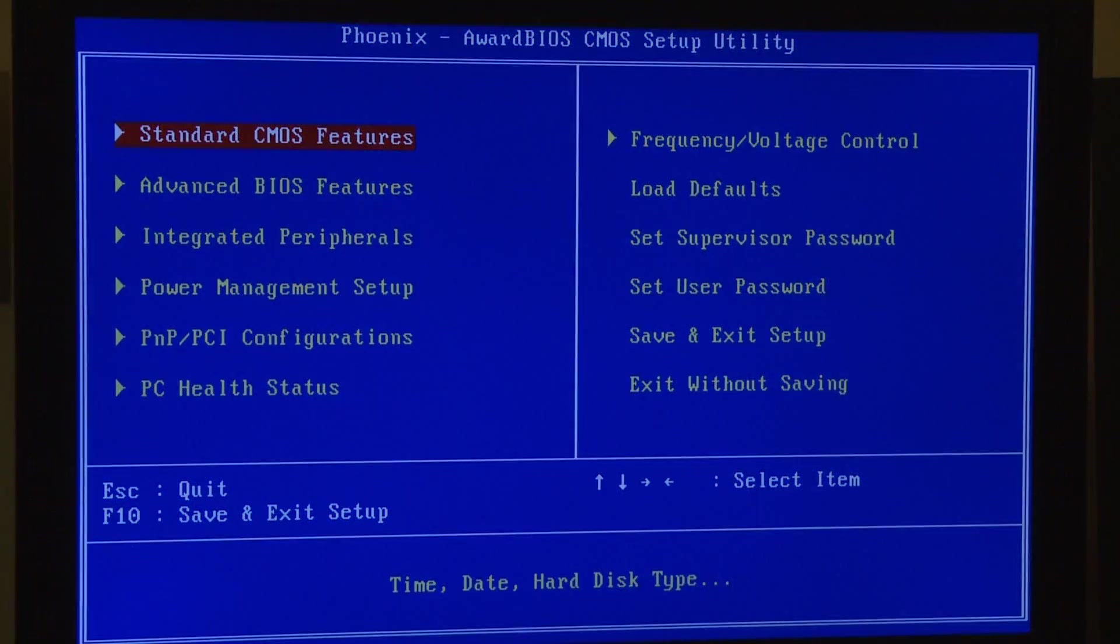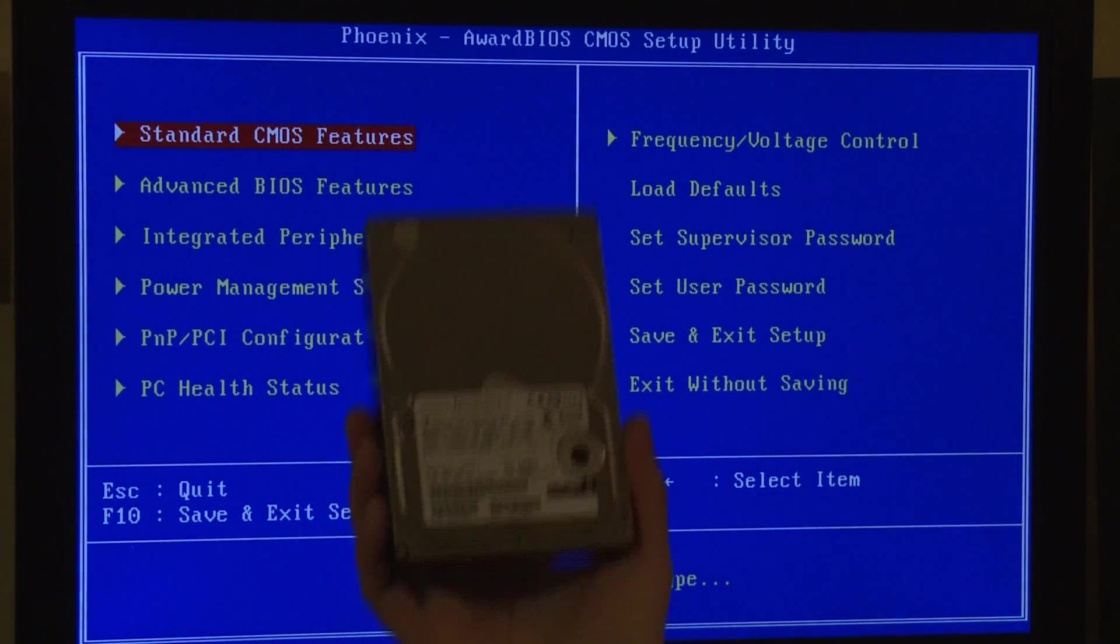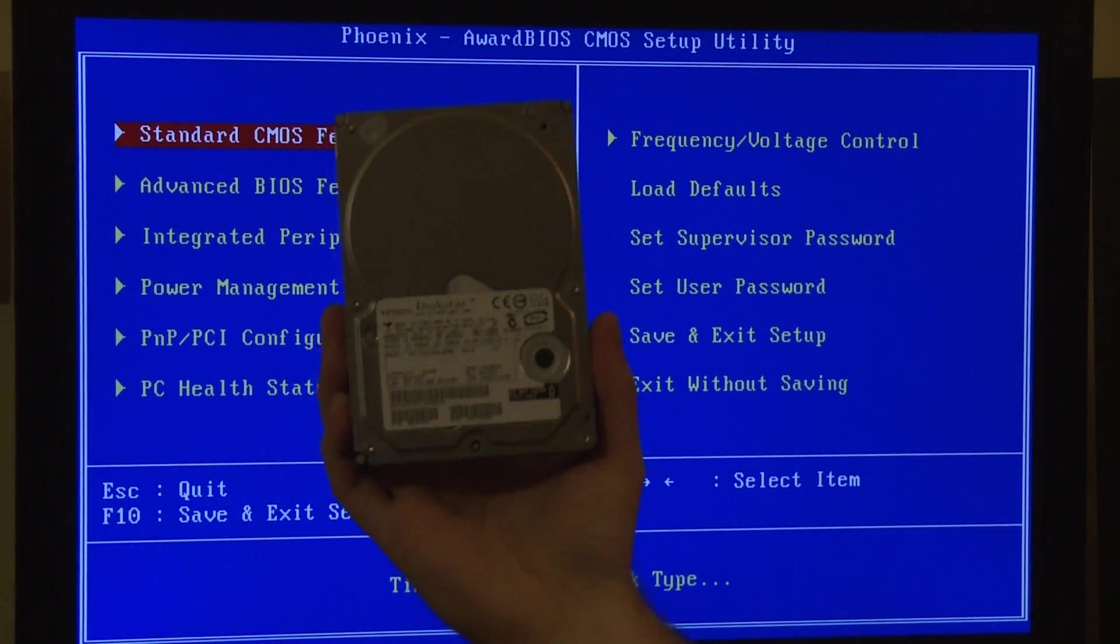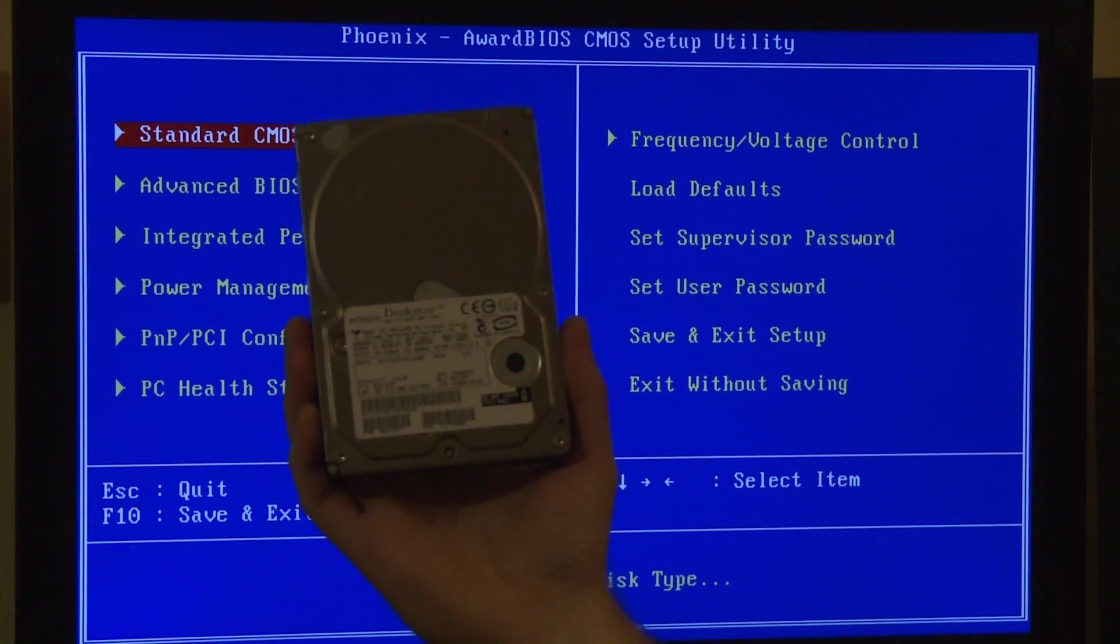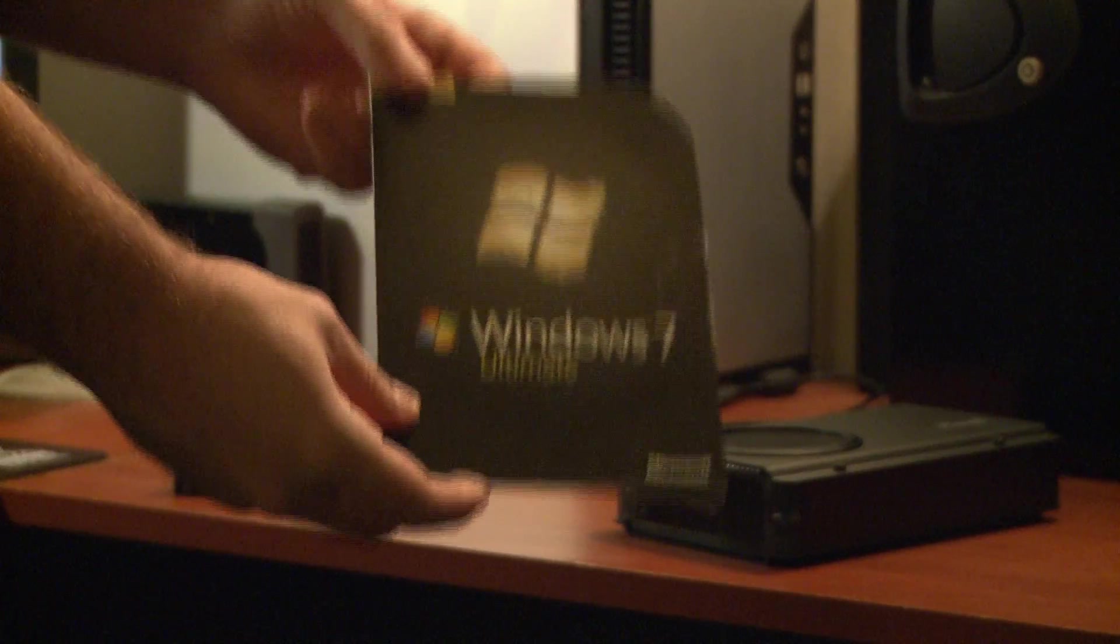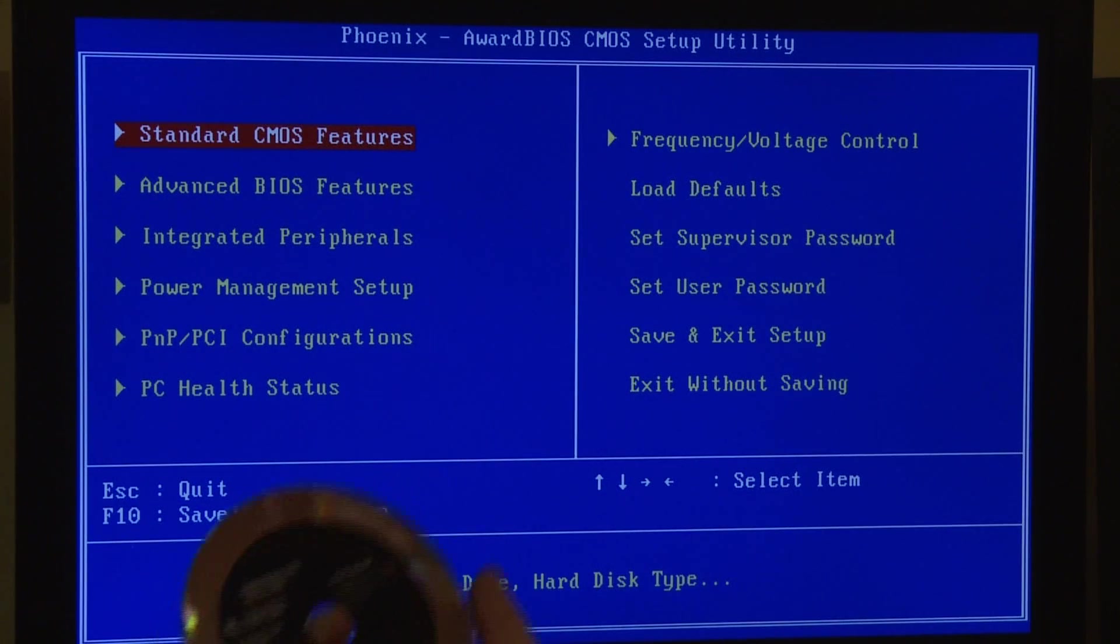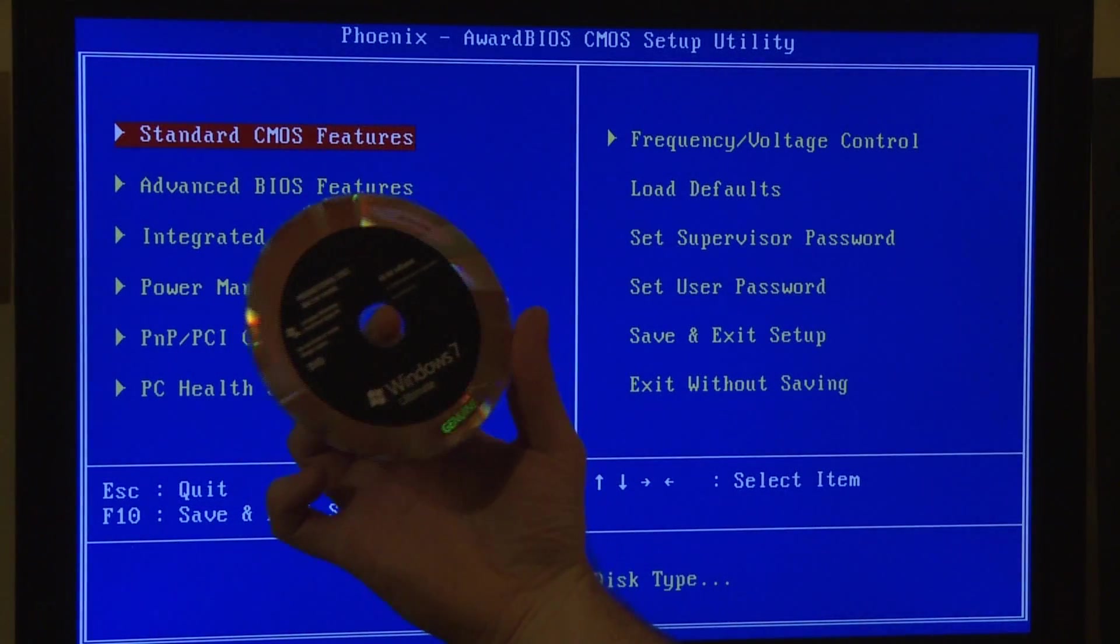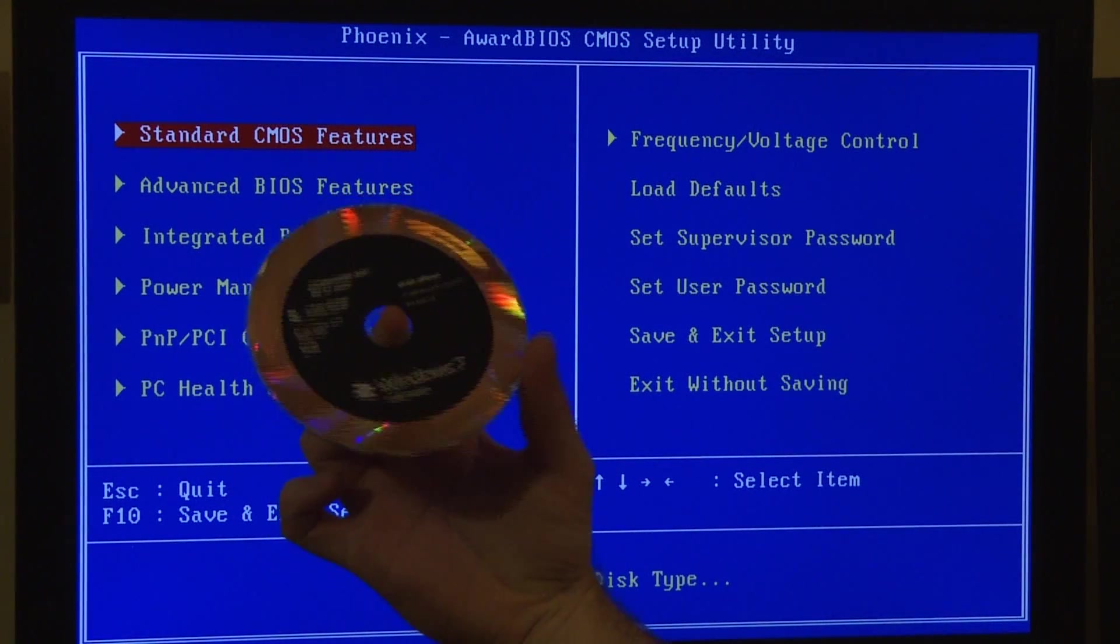Now the reason we're getting into the BIOS is to tell the computer where to boot from. Usually when you power the computer on it will access your hard drive and it will load the operating system off of it. Since we're installing the new operating system off of the DVD that comes with Windows 7 we will want to tell the computer to boot directly off of the disk.